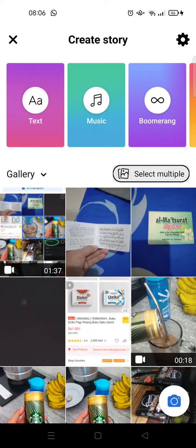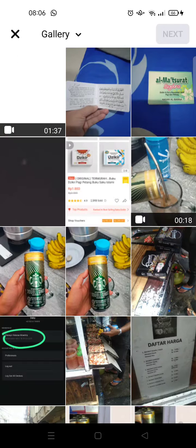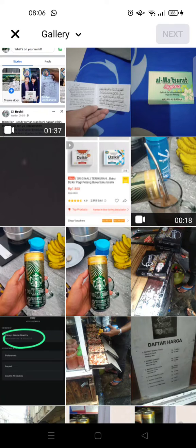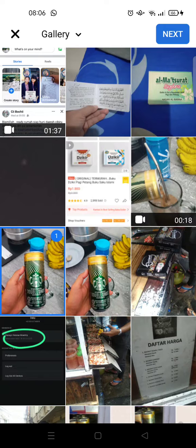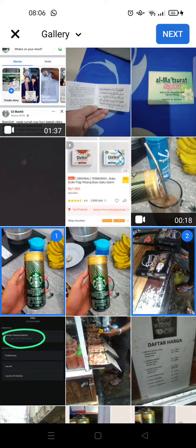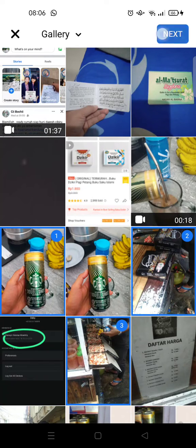Then here you can just choose the photos that you want to upload. For example, I want to select this one, and also this one, and this one. After that, just click on Next.